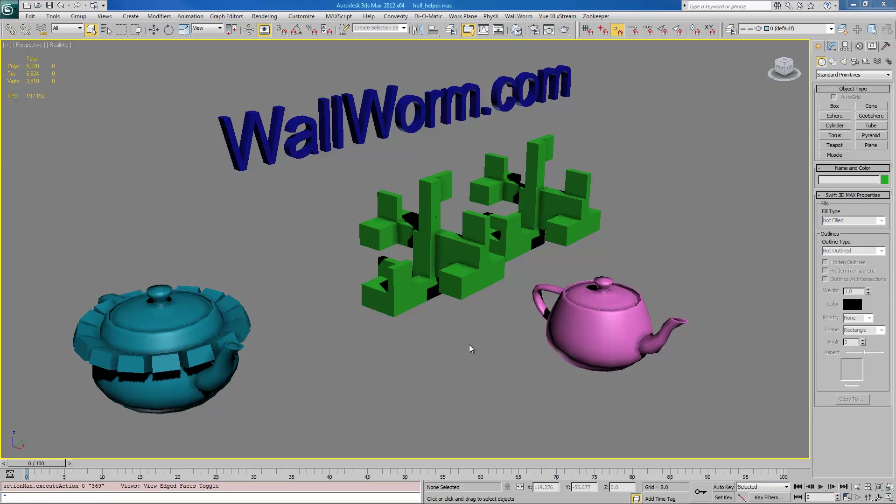We're going to focus on using some of the tools that are built in Max and some of the tools that are built into the Wallworm set. If you're not familiar with collision hulls, the collision hull is a simple mesh that your model in-game uses to determine whether it collides with other things, and it has to be simplified because it makes the game work more smoothly.